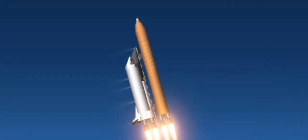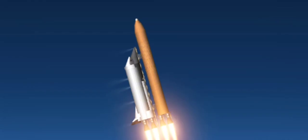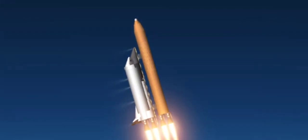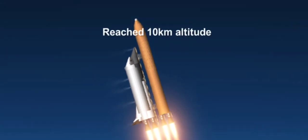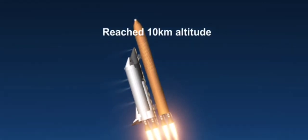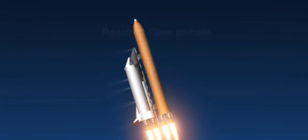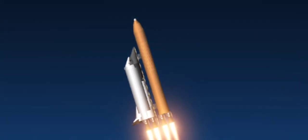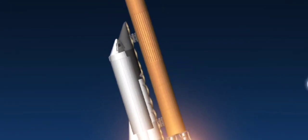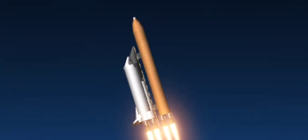Those three main engines now beginning to throttle back up to 100% of rated performance. Standing by for throttle up. Columbia, you're go for throttle up. Go at throttle up.